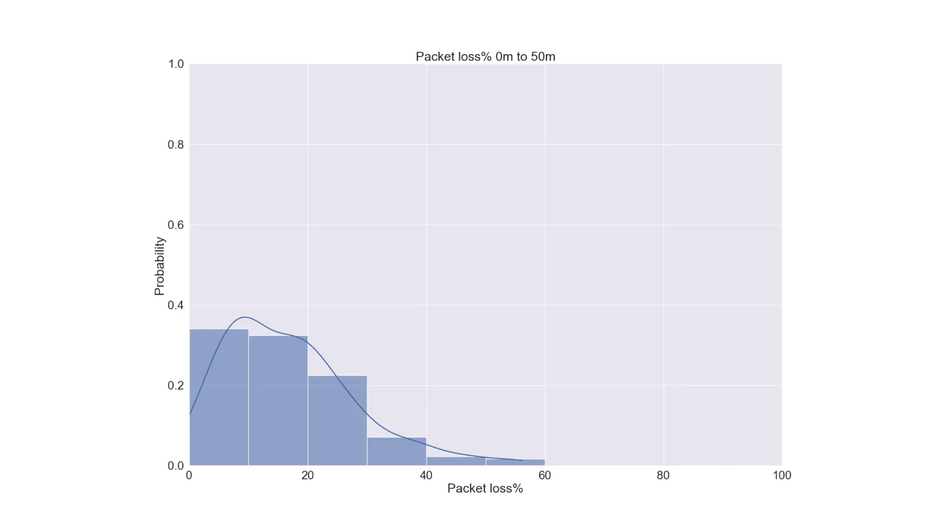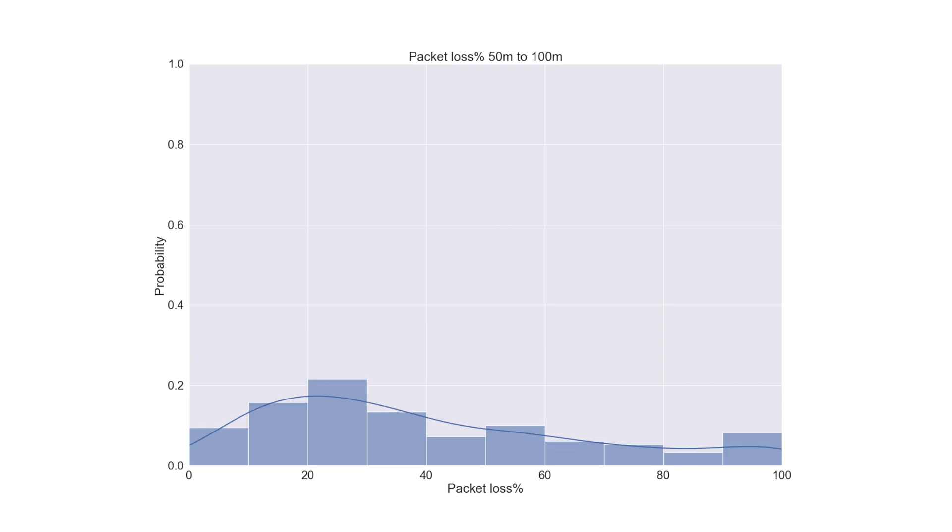We can drill into the data in more detail. I've plotted the distributions of packet loss over a set of distances. 0-50 metres you are very likely to get 100% of your packets delivered. But if you are unlucky or behind a tree you may lose 40-60% of your data.